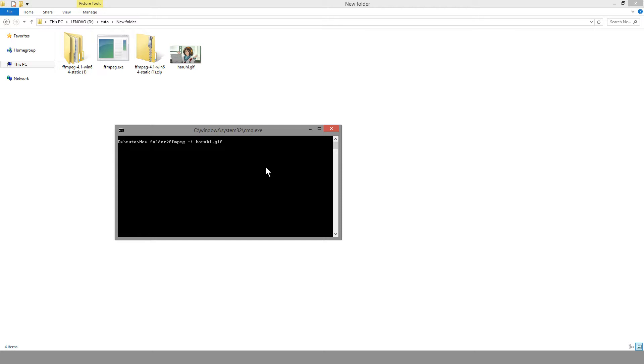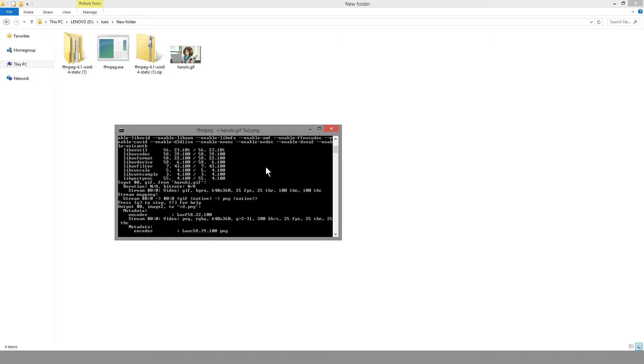Then what we want to do is specify it as an image sequence. So the generic one in this case is %d, and it's going to output an image sequence starting from 1 onwards, however long it may be. We're using extension .png in this case, and just hit enter.